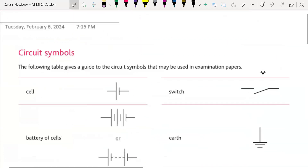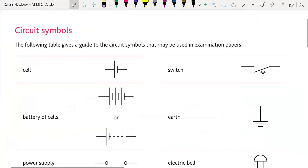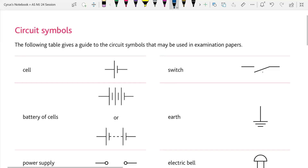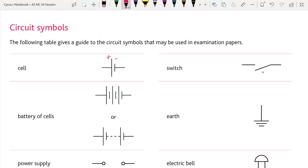As you can see here, these are the circuit symbols from your AS level syllabus. This is a cell — this is the positive terminal of the cell, this is the negative terminal of the cell. This is also a battery of cells, where you have different cells connected in series.